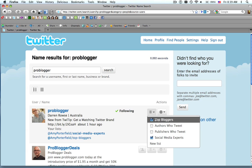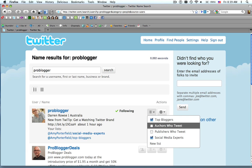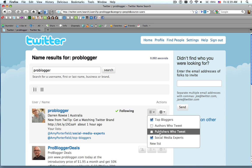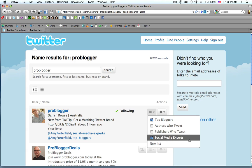So we're going to find Top Blogger. The other ones listed I've already created a few days ago, so Authors Who Tweet, Publishers Who Tweet, and Social Media Experts. And I already added Darren to Social Media Experts, so that's why you see it clicked here.